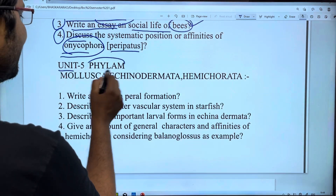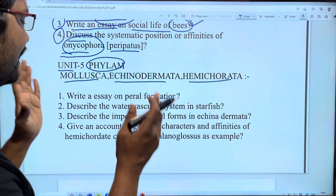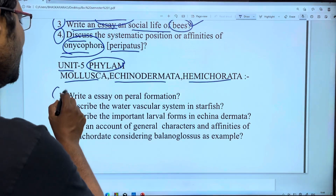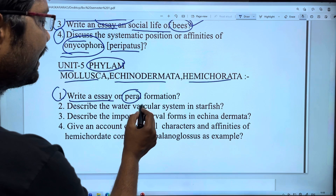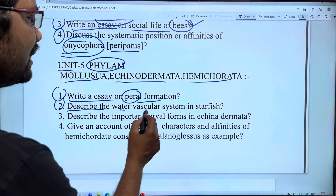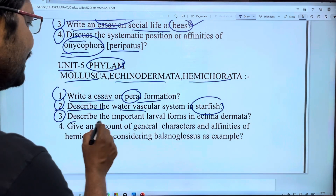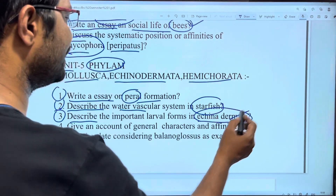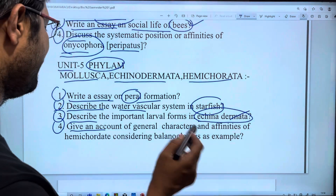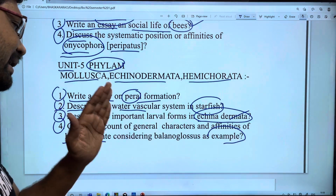Unit 5 covers Mollusca, Echinodermata, and Hemichordata — the Invertebrate phyla for first year. Write an essay on the water vascular system of starfish and describe the important larval forms of echinoderms. Fourth question: give an account of general characters and affinities of Hemichordata, with Balanoglossus as an example.